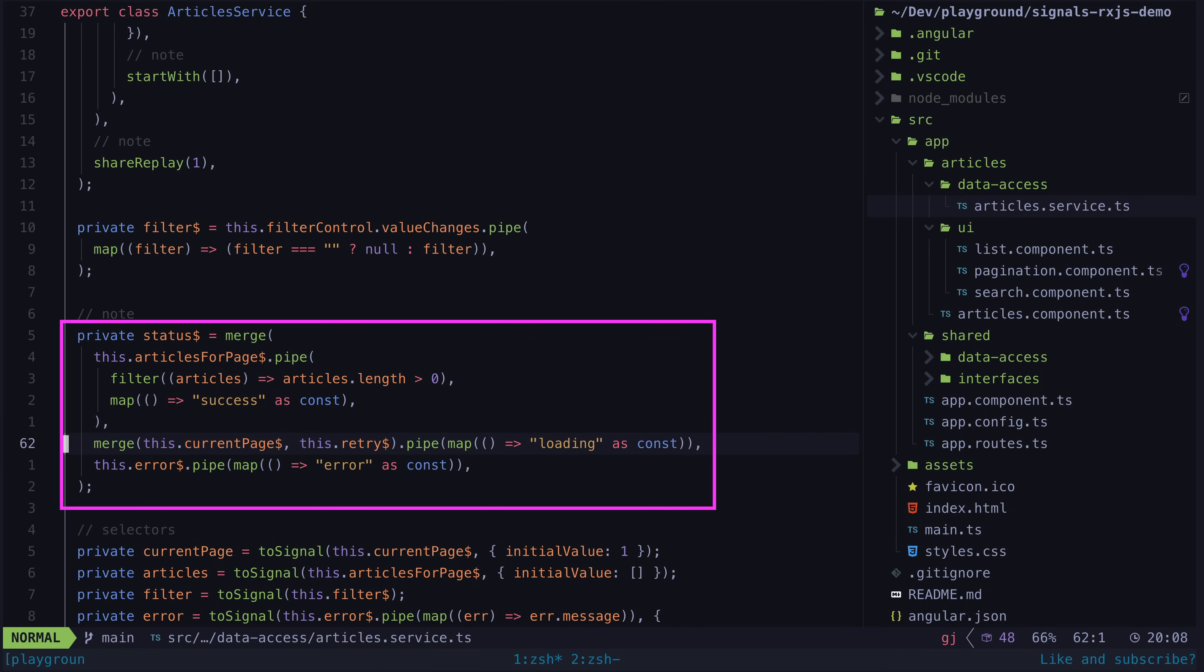So we can create a status stream that is derived from any of the streams that affect the status state. In this case, the status should be success whenever articlesForPage emits a non-empty array.